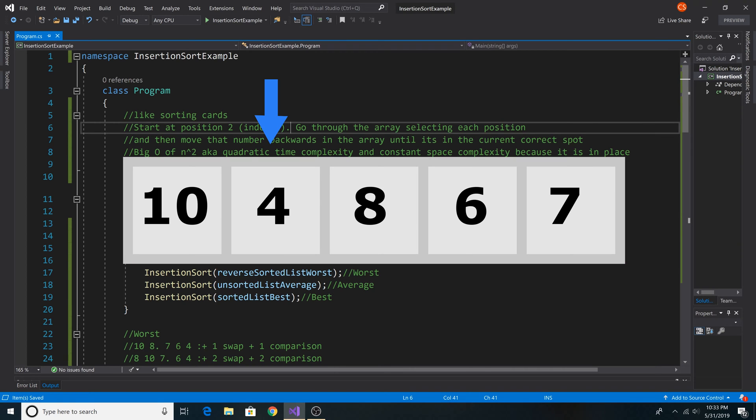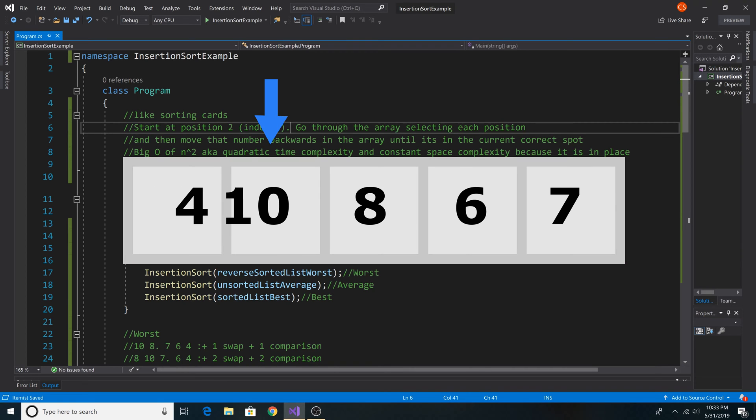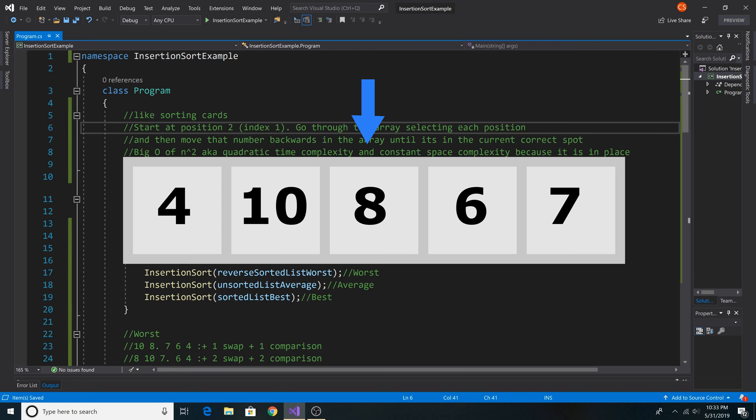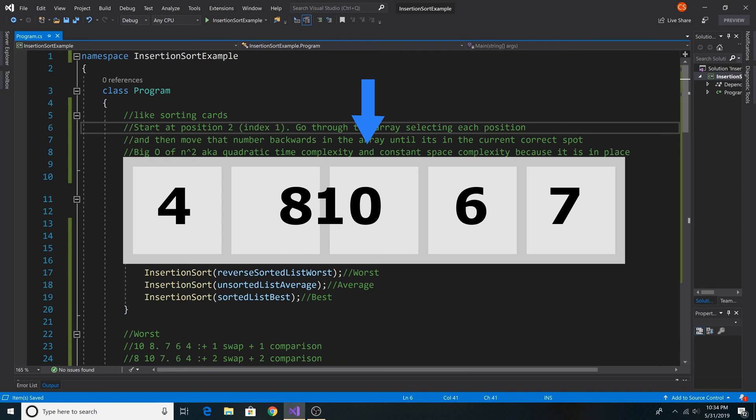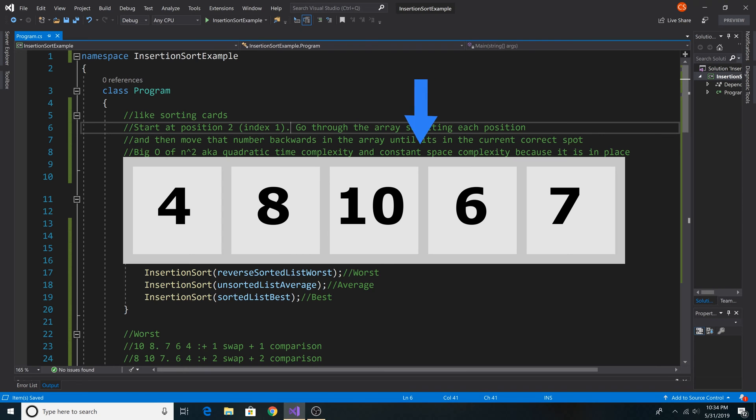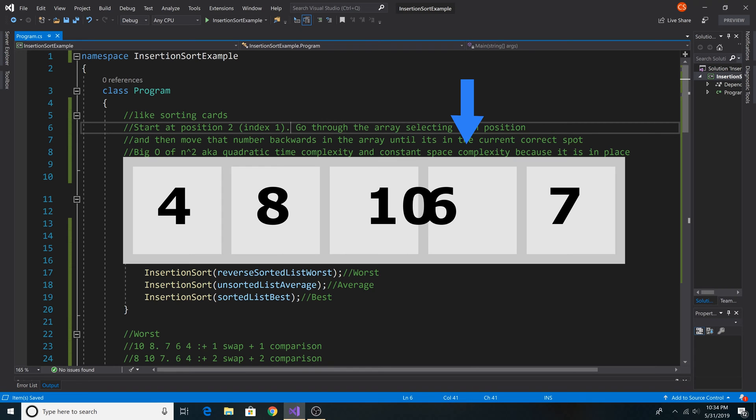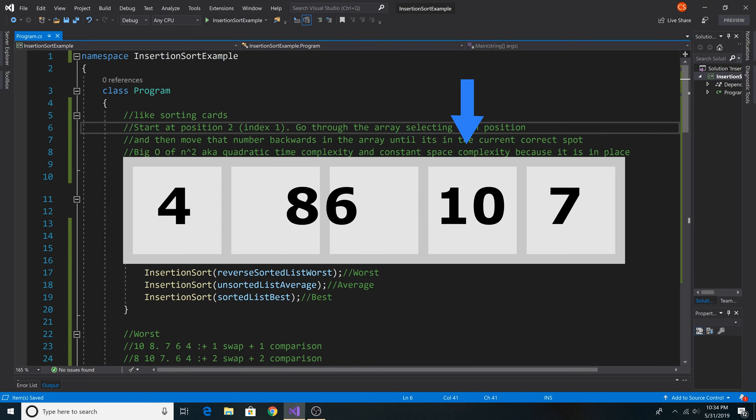We start at position 2, aka index 1 in our array, and then we compare that element to every element before that index in the array until we find an element that is less than the current element.